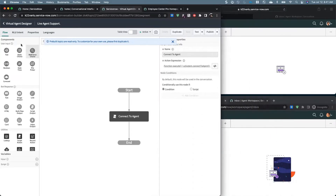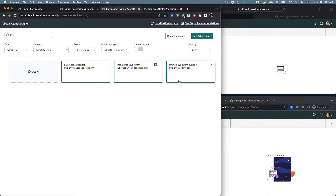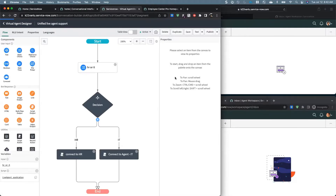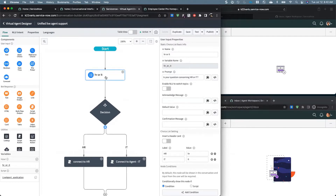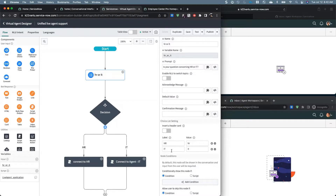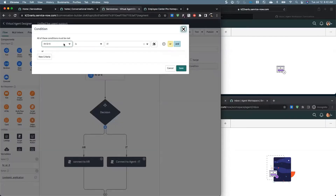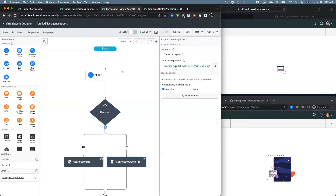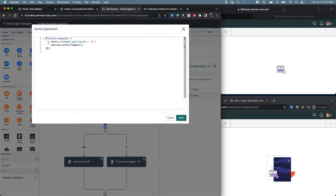I'm going to show you a duplicated topic and walk you step-by-step through what I did. I added a static choice with a prompt — 'Is your question concerning HR or IT?' — and created two labels with values HR and IT. Then I created a decision tree: if the user says IT, I set the application variable to IT and then ran the system method connect-to-agent. All I did was duplicate the original method and set the variable to IT before running it.